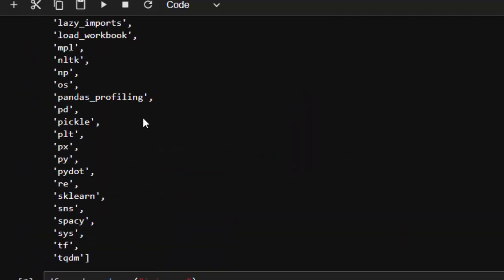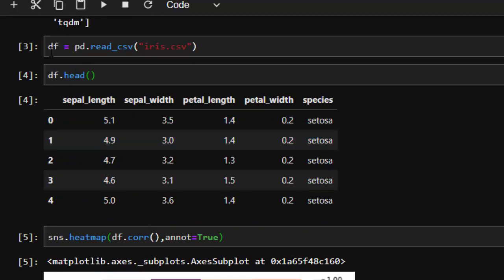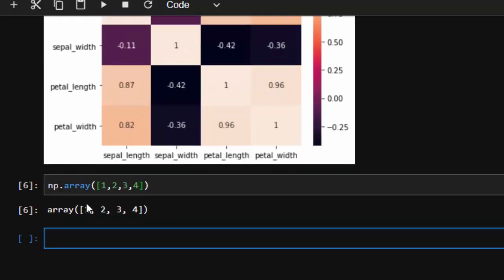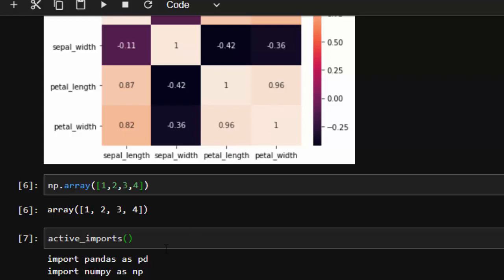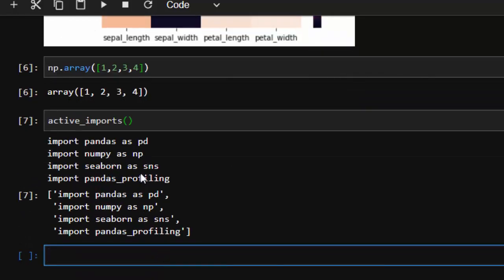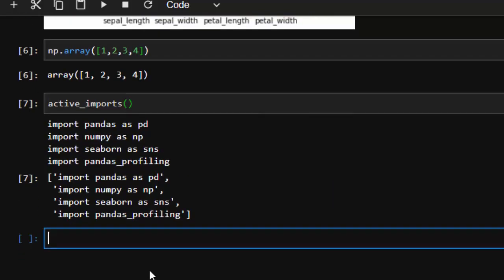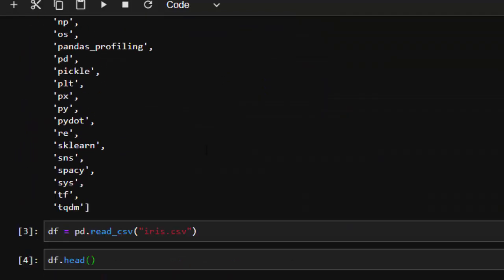So how do you know which packages you have imported? These are the packages that you have used. From what we have done, we worked with pandas, seaborn, and numpy. If I go back to see all the packages I've actually imported in this Jupyter Notebook, I'll just go with active_imports(). It's going to print all of them for us — pandas, numpy, seaborn, and pandas profiling because it's automatically used by pandas by default. Those are the main packages used.